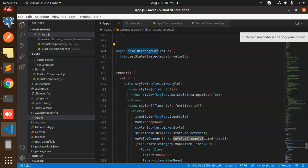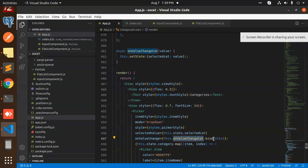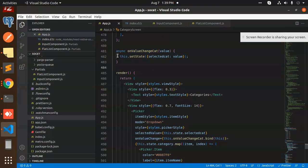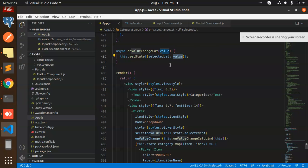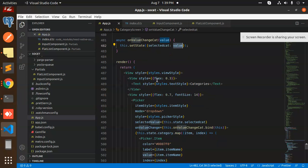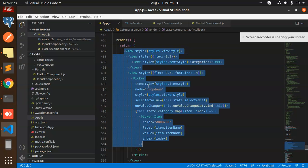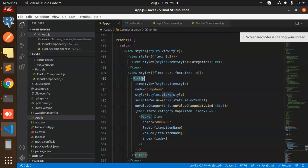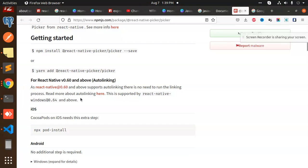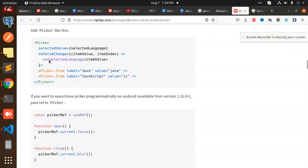On value change we have defined whenever we click on the on value change, then whatever value we have selected will bind to the selected category state, whatever the value we have.